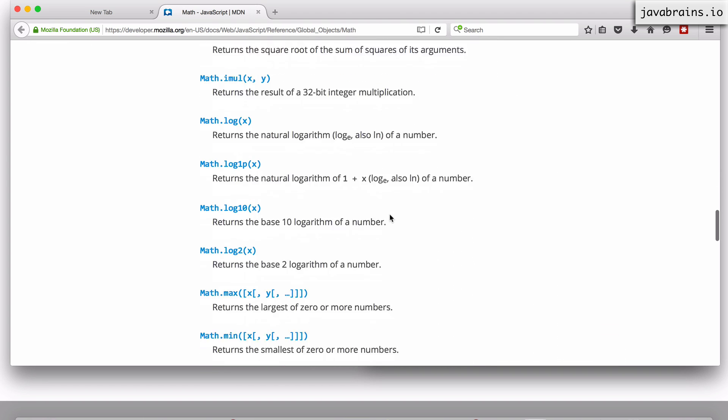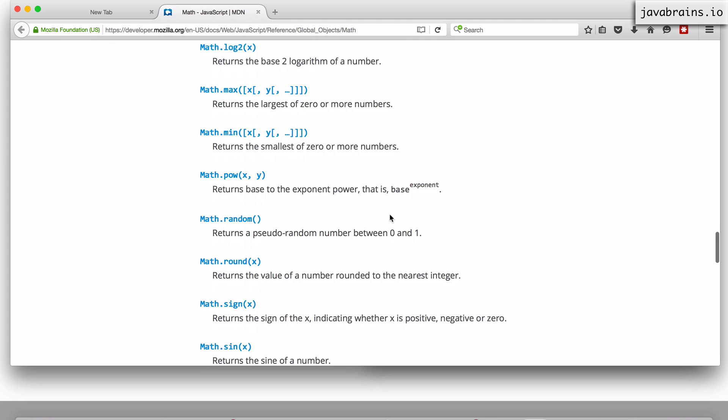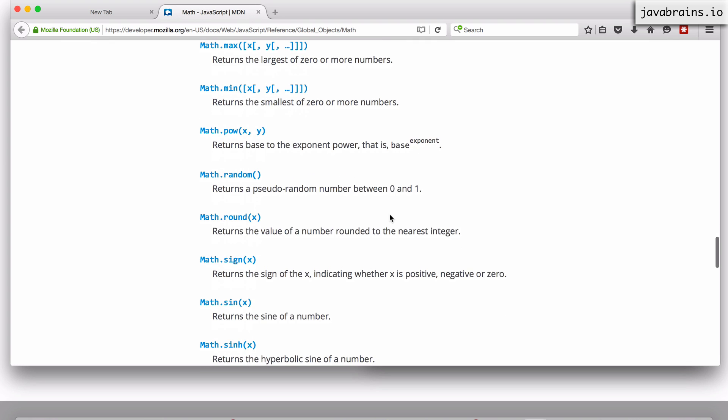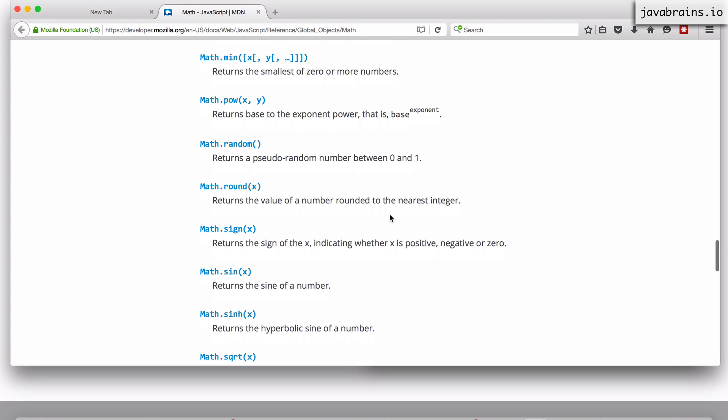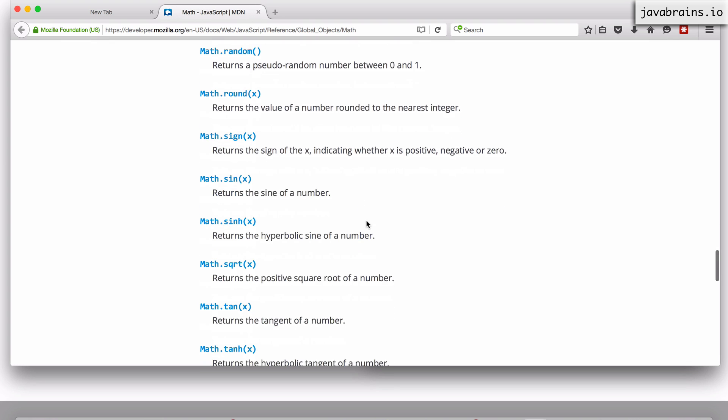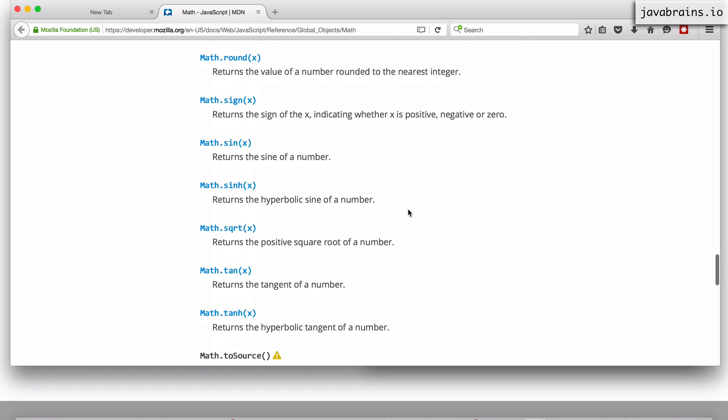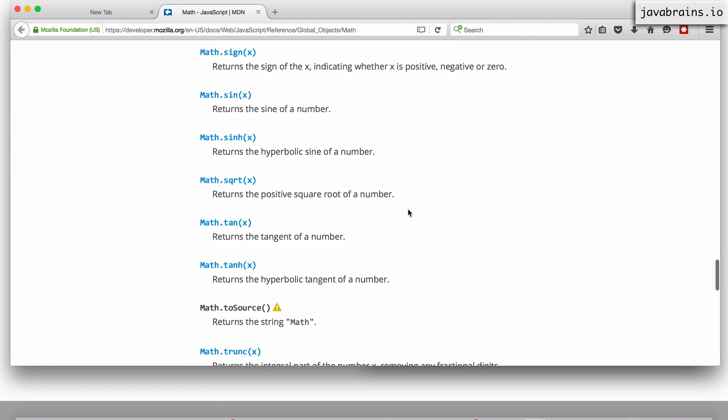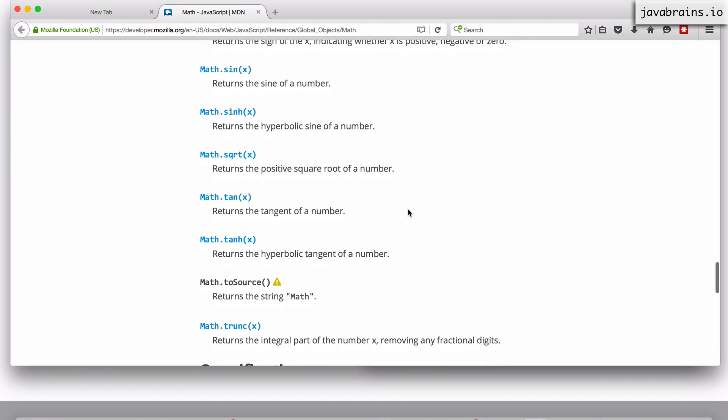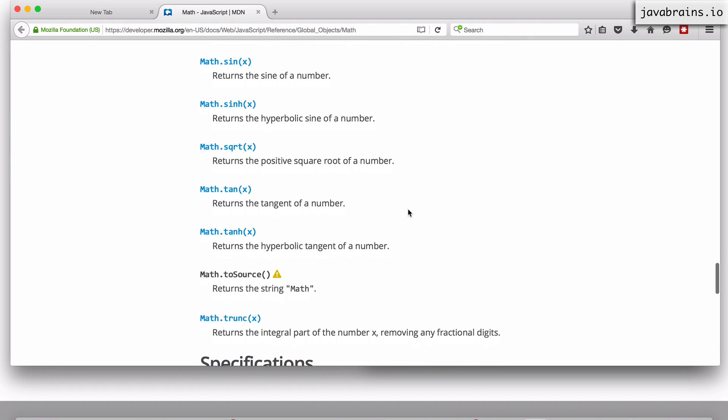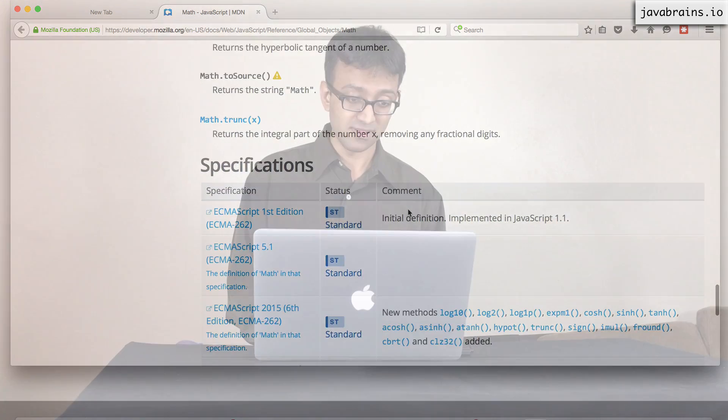But if you happen to be doing a lot of mathematical calculations, Math is an essential object to use. You can look this up.